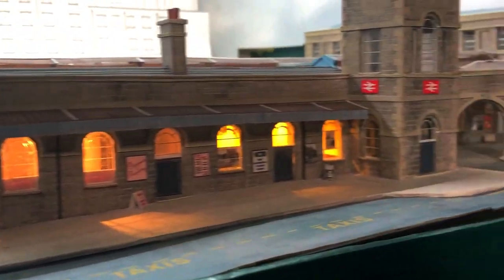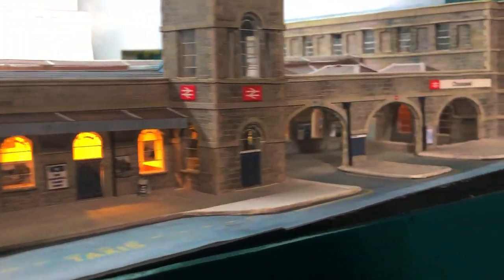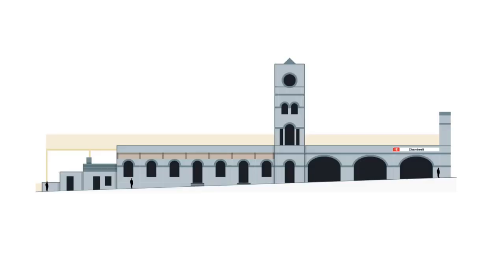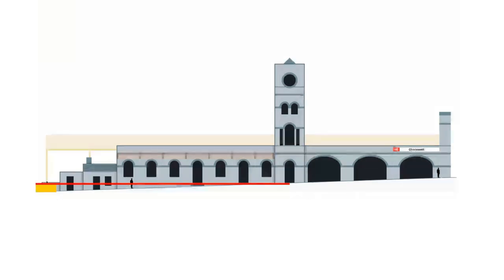No ground is flat in Chandwell and station road is no different. It rises from the high street past the retaining wall and then continues rising right across the station front. The floor is at platform height so the ground drops 10 millimeters to the left and rises 10 millimeters to the right.